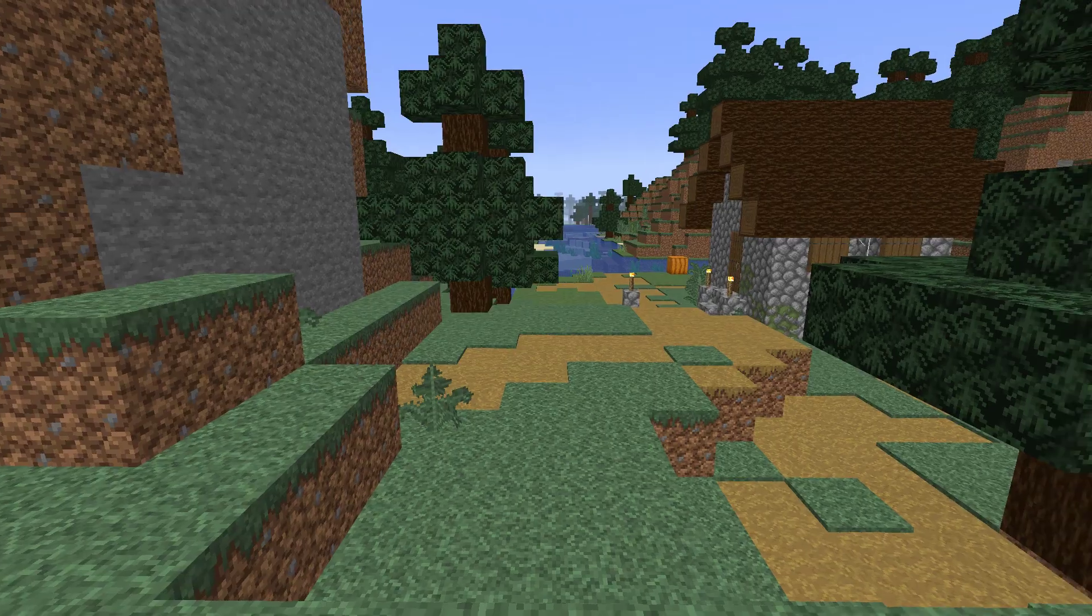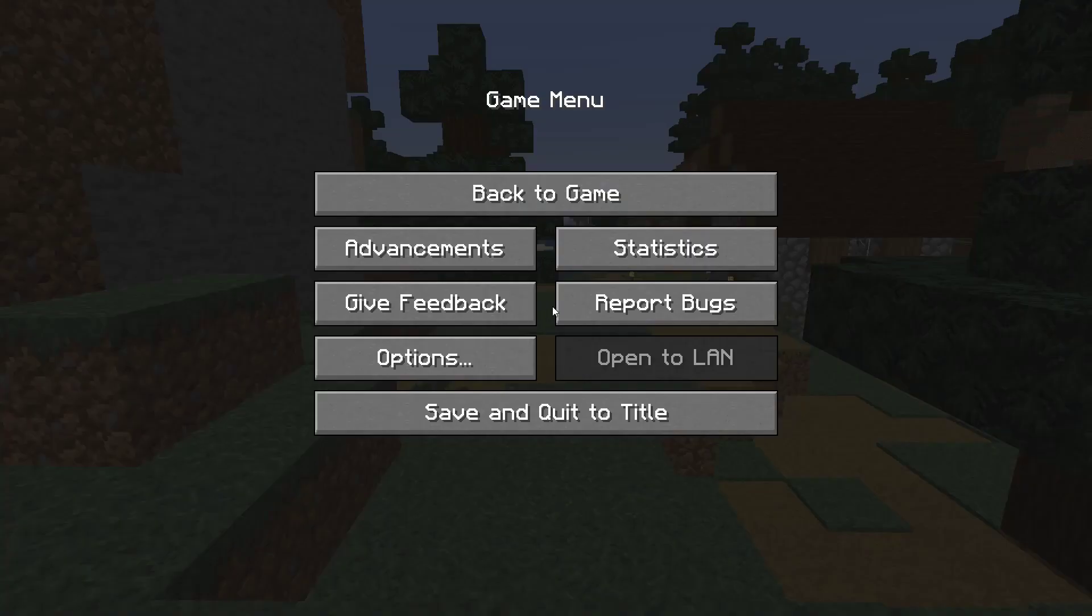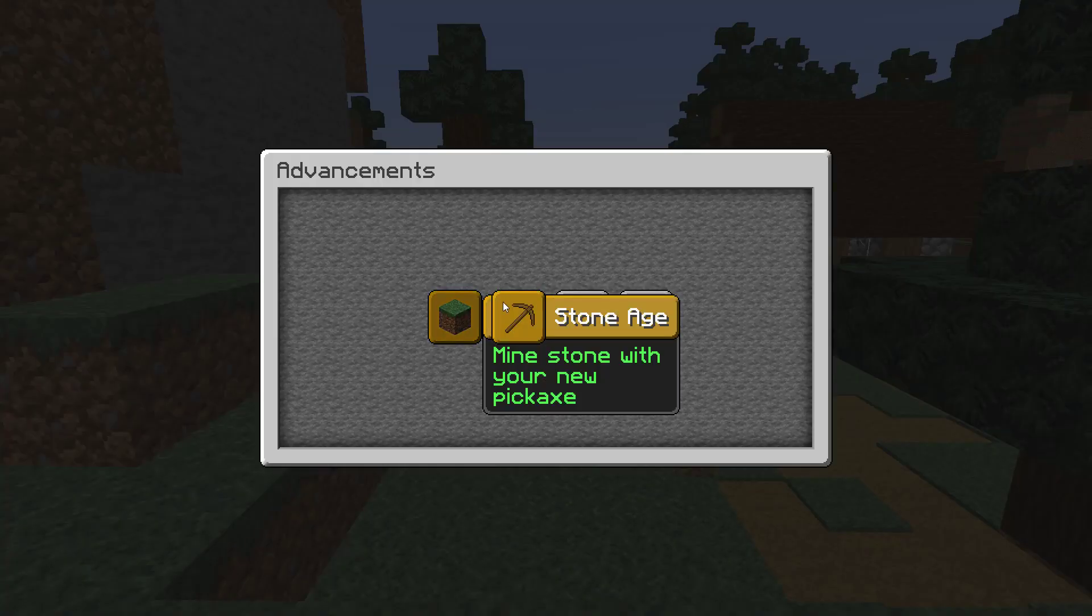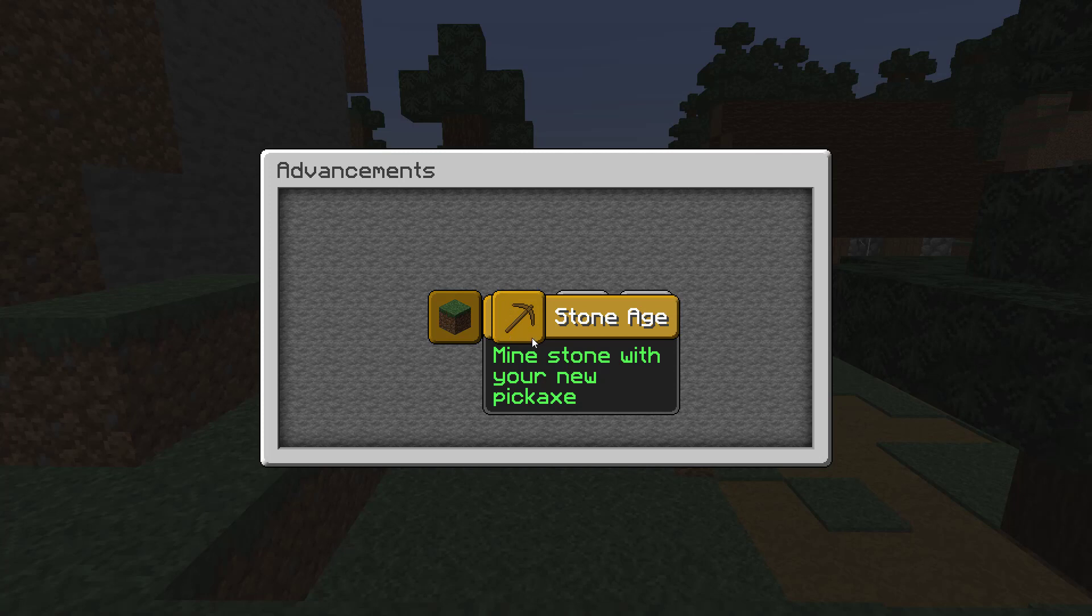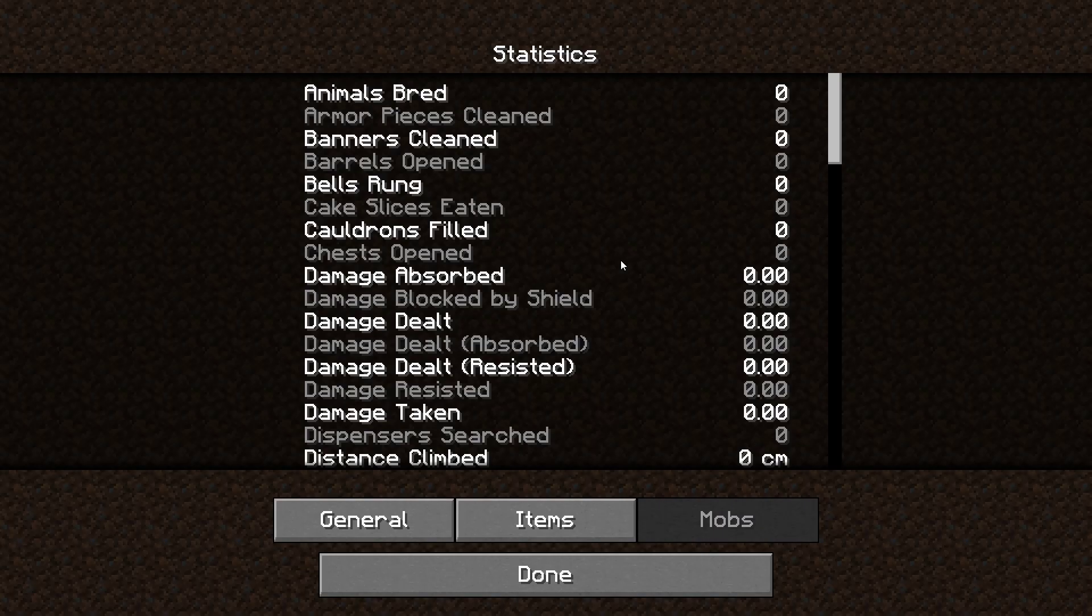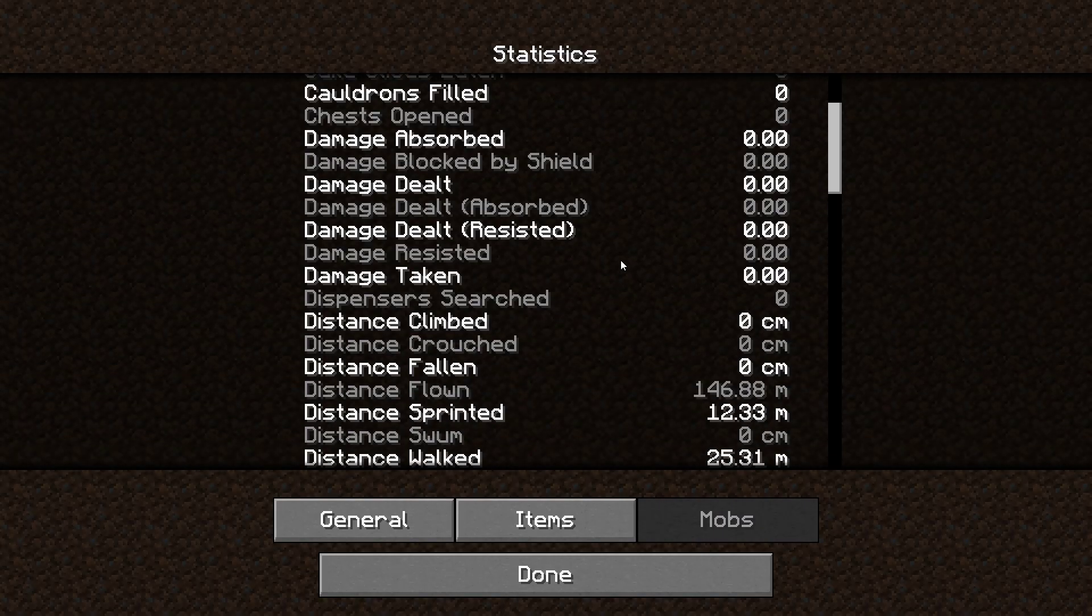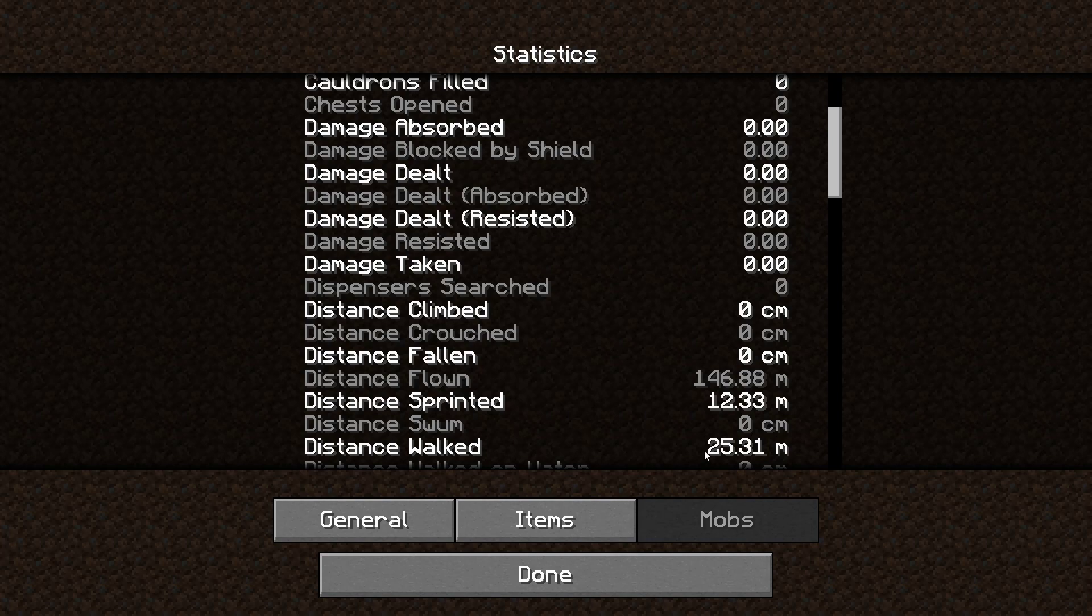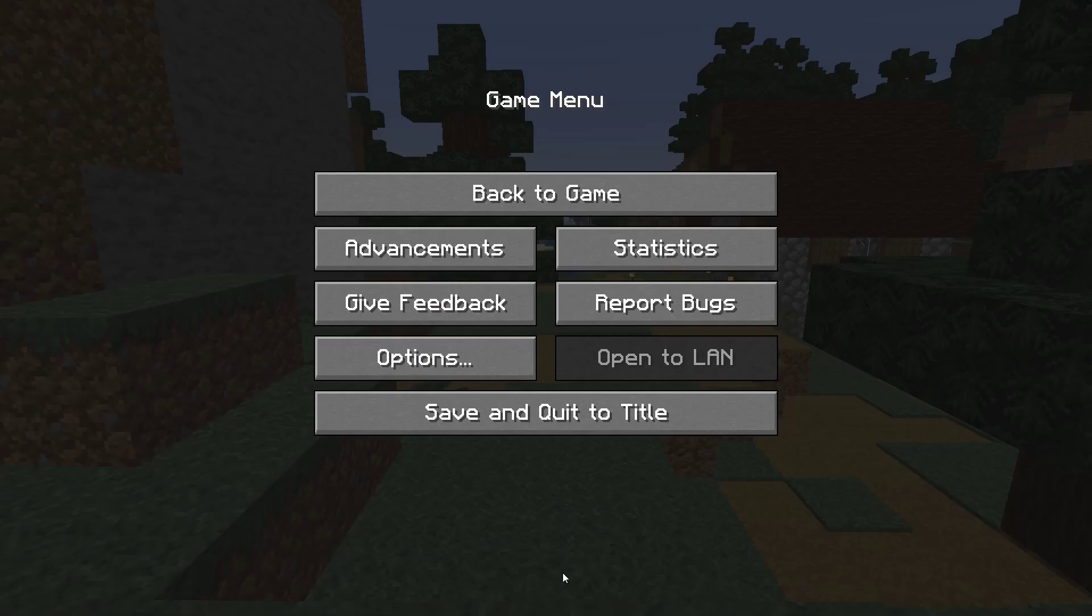Really quick I'm just gonna show you what I mean. If I go here to advancements, I'm pretty bare bones right now but at least you can see I got this stone age mind stone with a new pickaxe. And if you go to statistics right now you can see I've got distance fallen, distance flown, distance sprinted. I've got a few things here. So I'm gonna show really quick on Windows Java edition how to clear either advancement statistics or both.